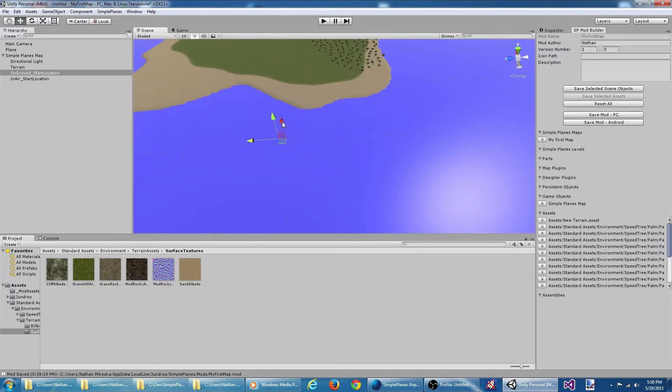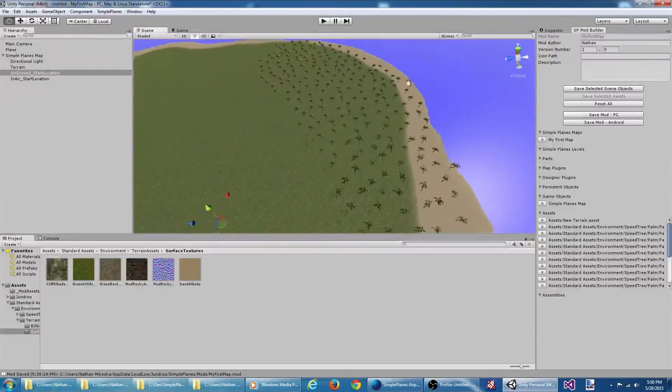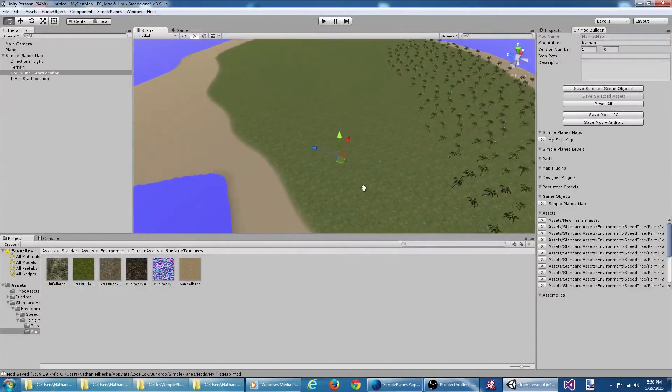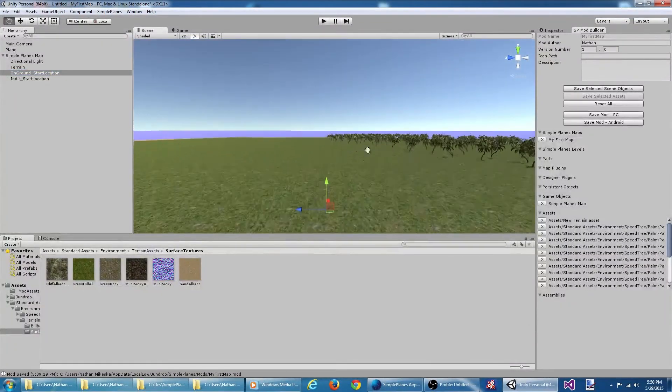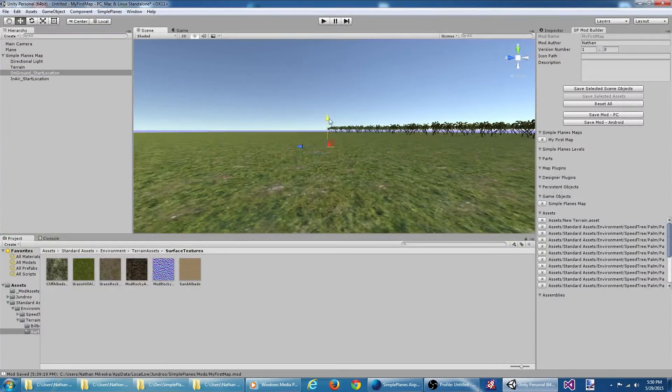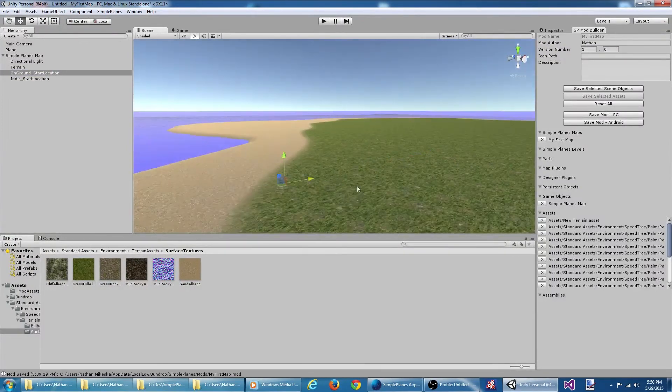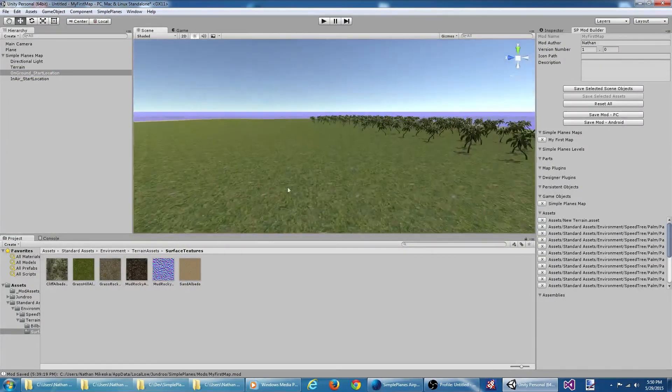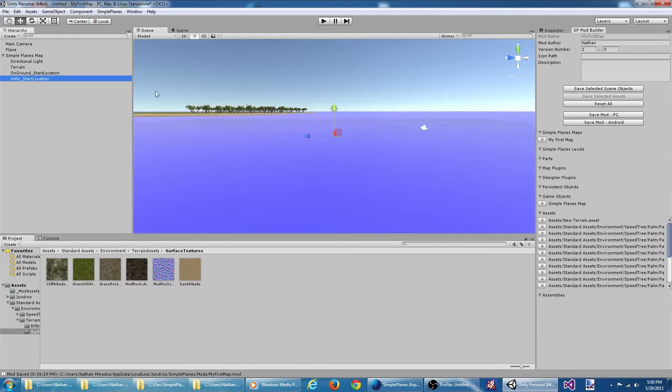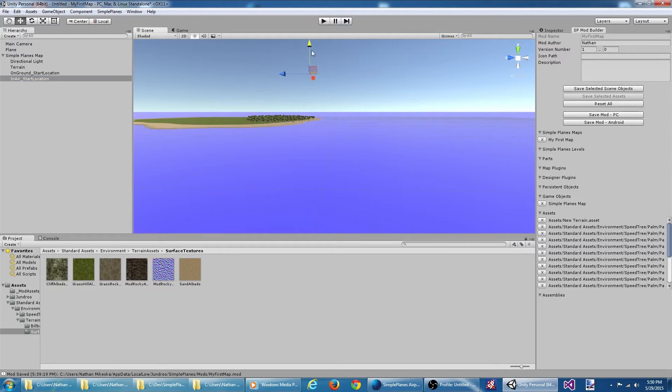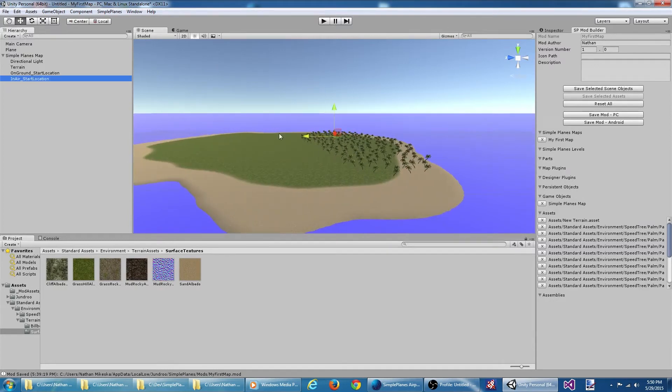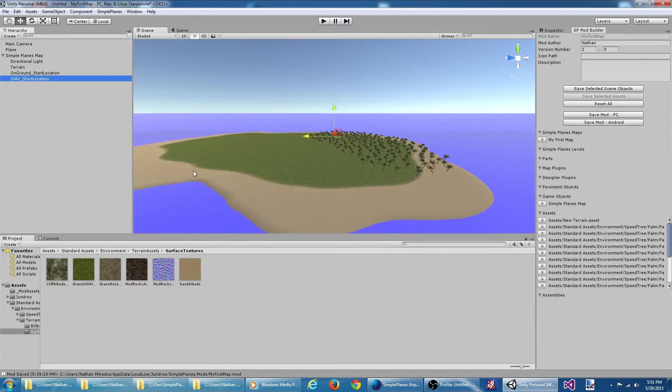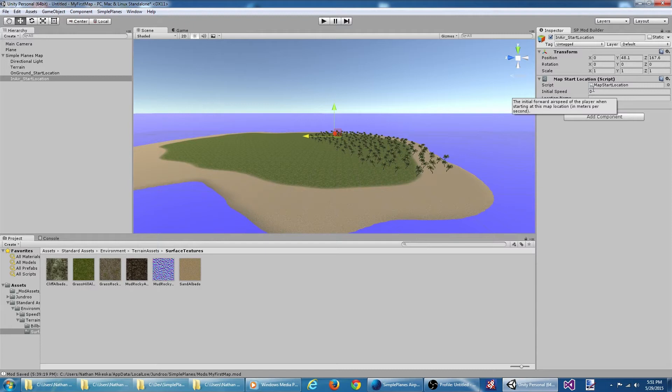So this is the ground start location. And let's move the air start location. Good enough. If we look at this in the inspector, we can see a little information about the starting location. For the one in the air, let's say our initial air speed is going to be, let's say 80.